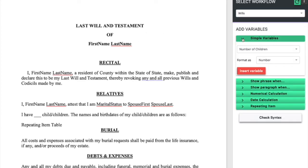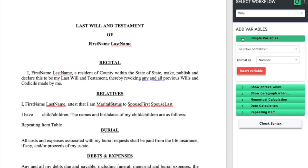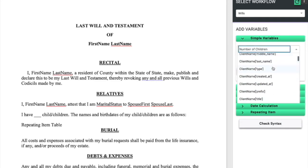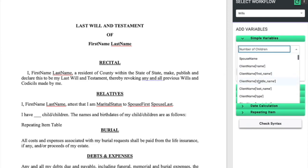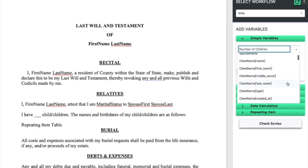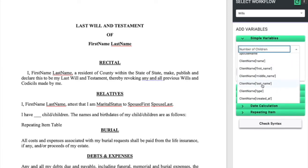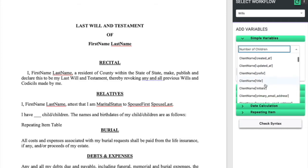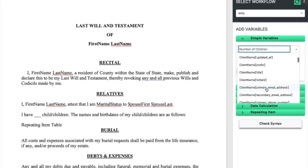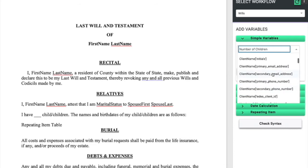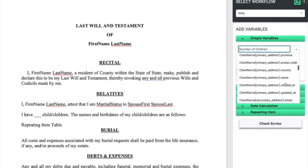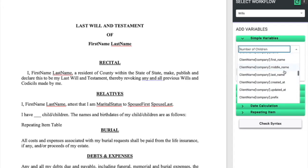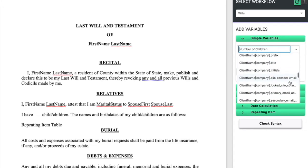We can see under the simple variables section that since we've added a Clio variable in our workflow, we'll have all of these fields from the Clio entry available to select as variables. Even though we only had to enter the client name, we can access all of these other fields from the Clio data, including all of their contact information and any custom fields we've created in Clio.